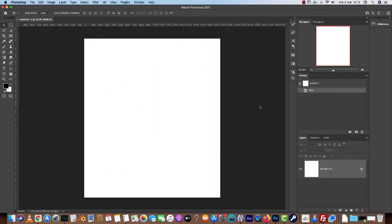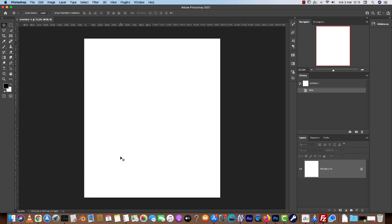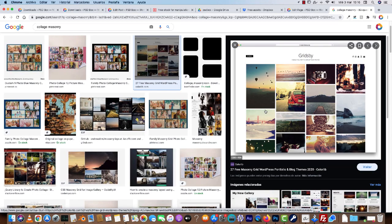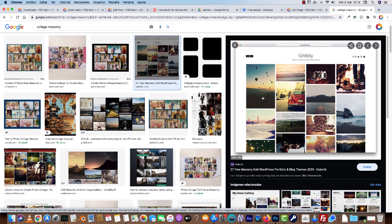Okay, so what I mean by masonry gallery or collage is a type of gallery where the rows or columns are irregular. Let me show you a quick example on the internet. So this would be a typical type of masonry gallery where you have four columns and then you can see the height is irregular, so some of them are taller than others. So you have a few possibilities here.